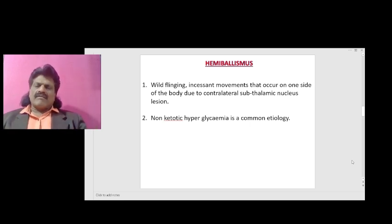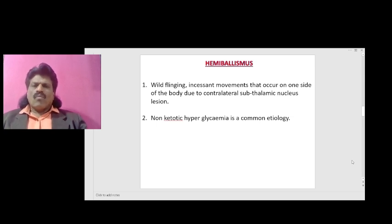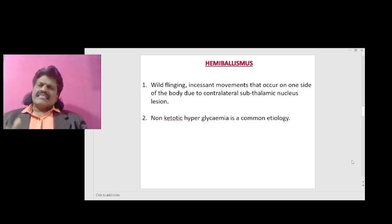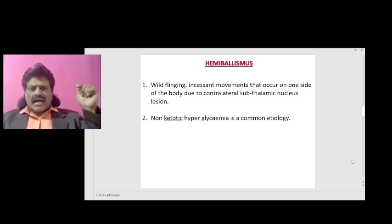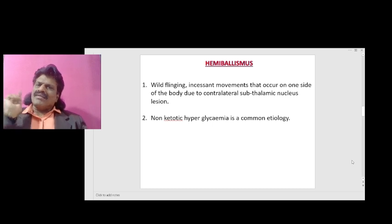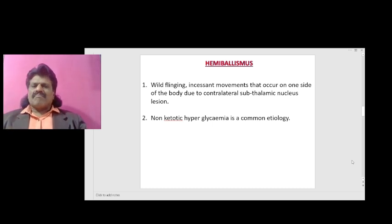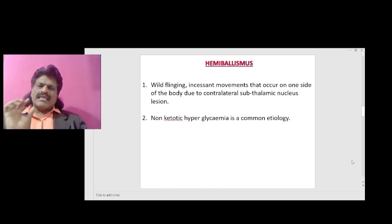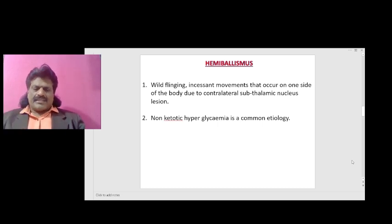The next hyperkinetic movement disorder is hemiballismus. It is a wild, flinging, incessant movement that occurs on one side of the body due to a contralateral subthalamic nucleus lesion. Non-ketotic hyperglycemia is a common etiology.